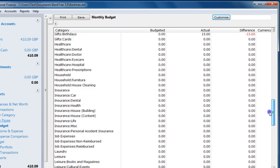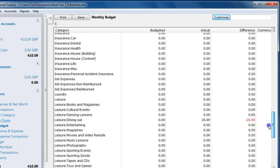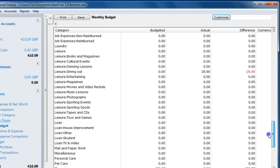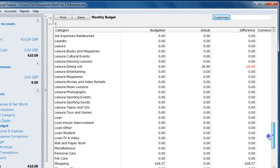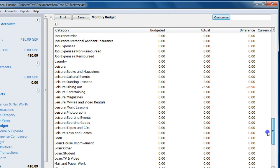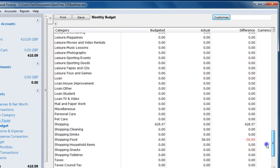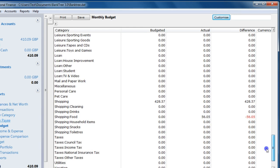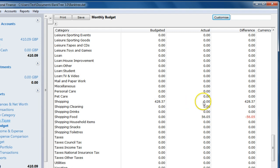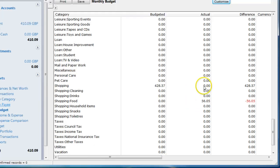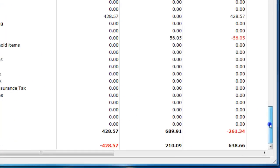Not all the categories have a budget assigned to them. But here my shopping budget is set for £428. My actual subcategory is for shopping food, which is for £56.